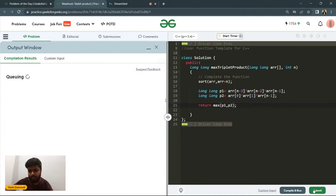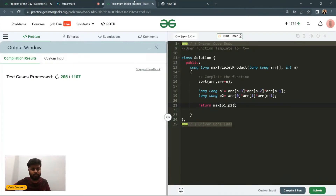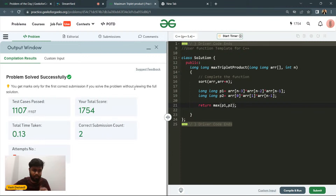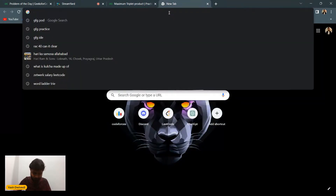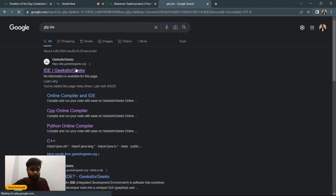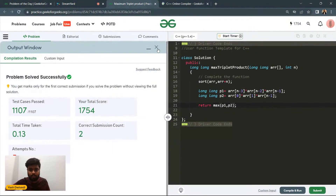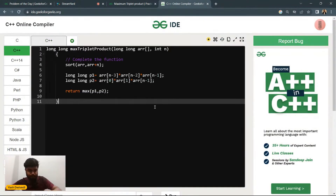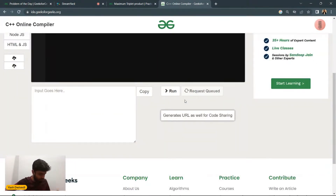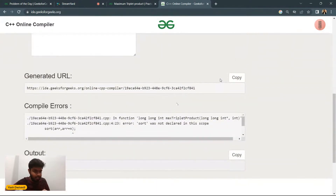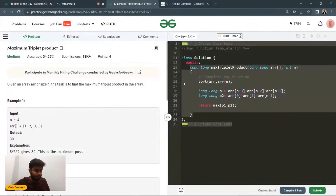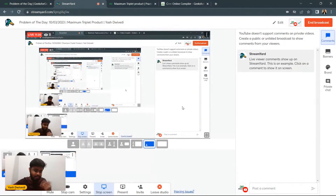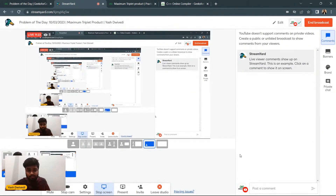It works! Let's submit it as well. You can see it gets accepted. I'll generate the link for the code. I've used the sorting approach — I know it can be done more optimally, but explaining that approach would make the video very long, so I won't be discussing it today.